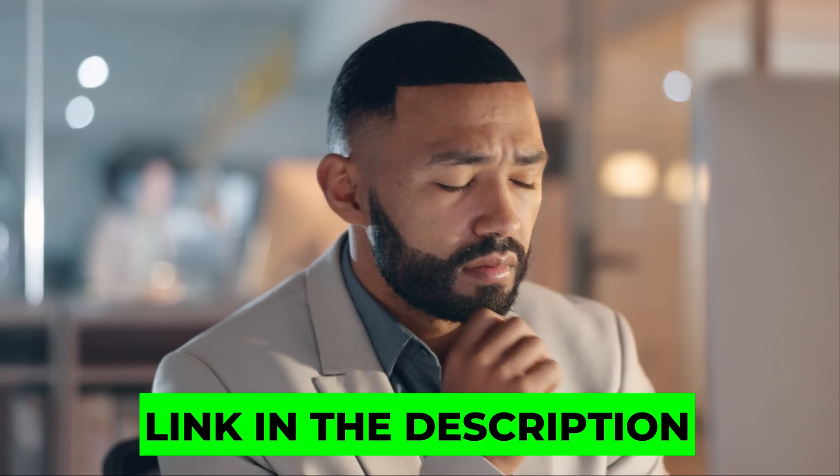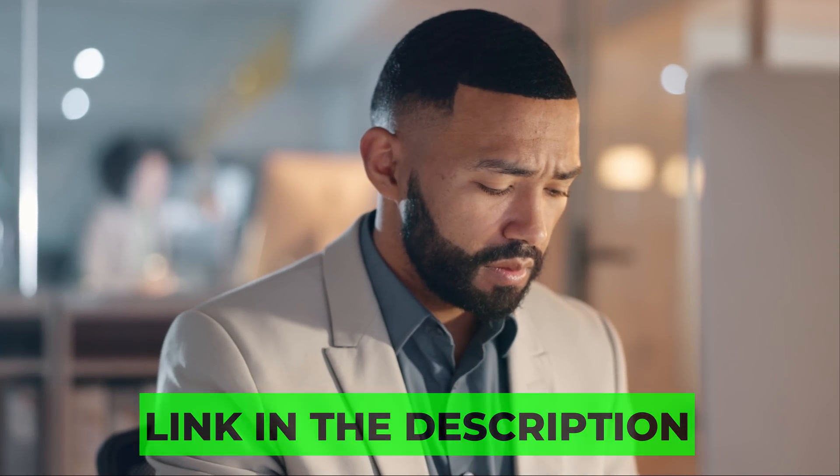We've created a comprehensive decision-making guide you can download. Link in the description. Stay curious, keep coding, and see you in the next one.